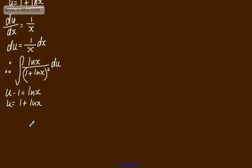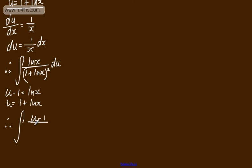Therefore my integral now becomes, I'm just writing it here, therefore we've got the integral of u minus 1 over u squared du.